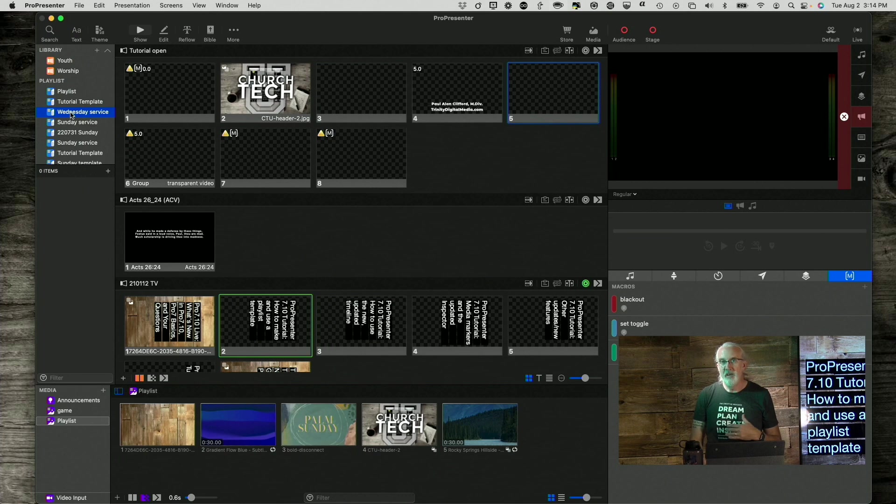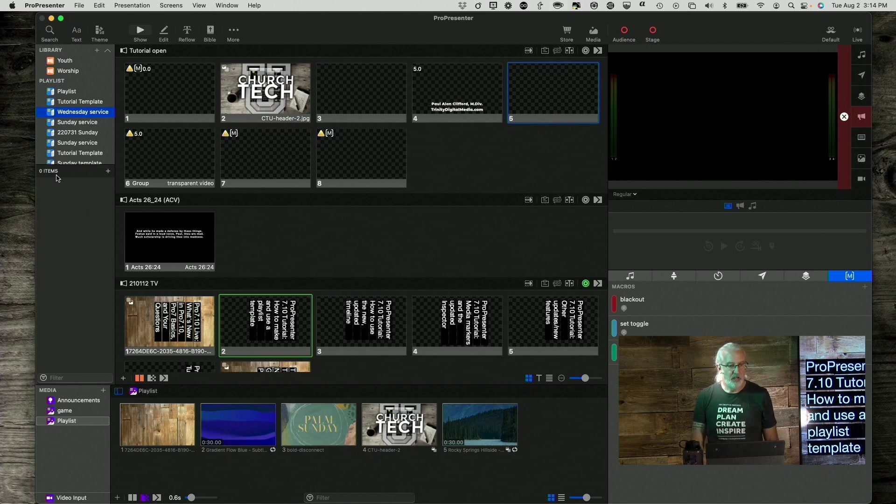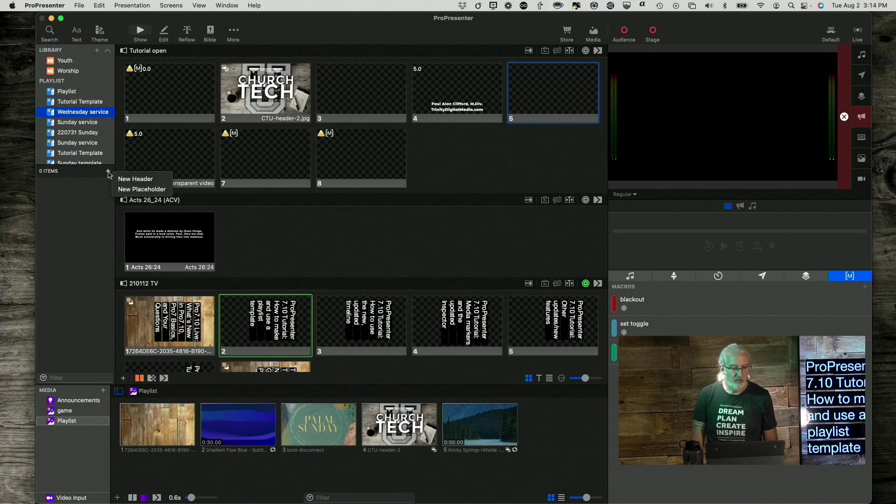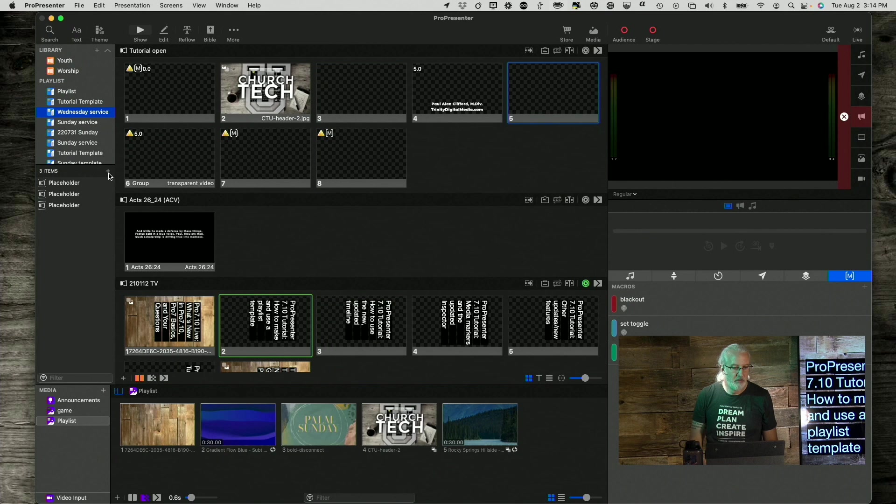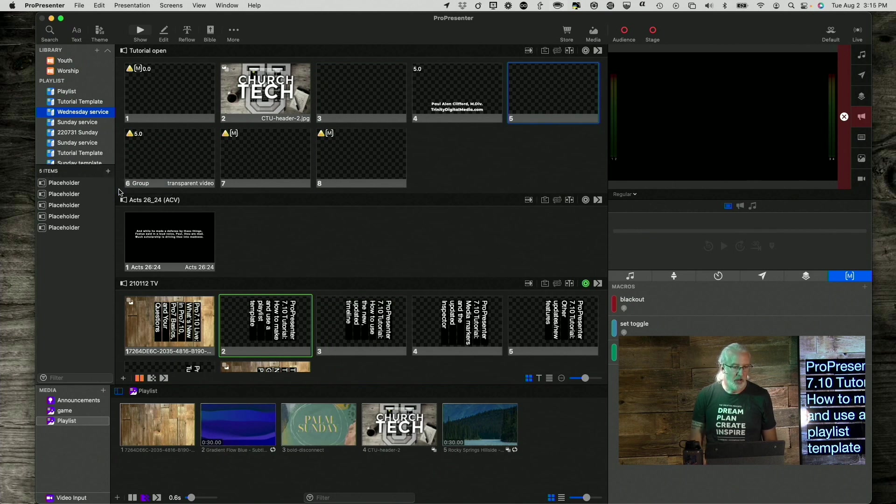And then we need to add elements to it. Down here, notice it has zero items, so we're going to click on this little plus button, and let's add a placeholder. Actually, let's add several of those.